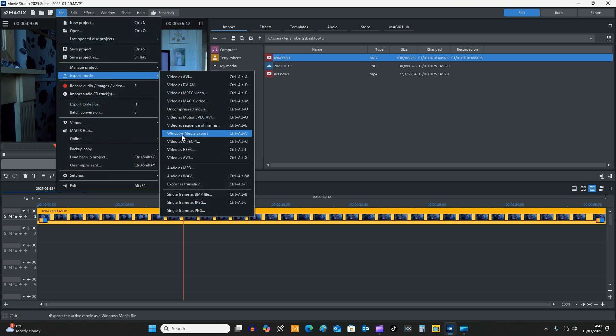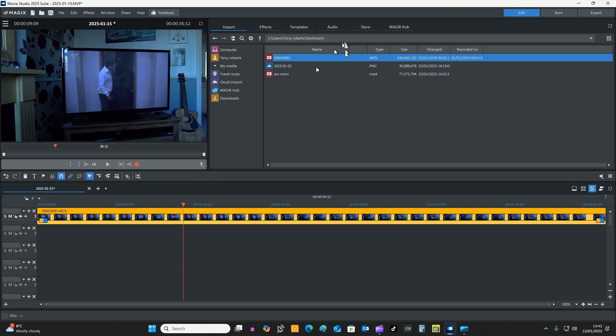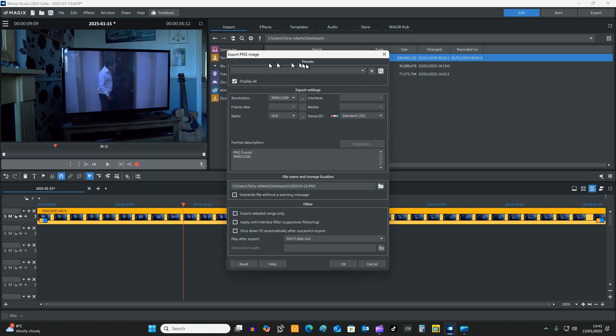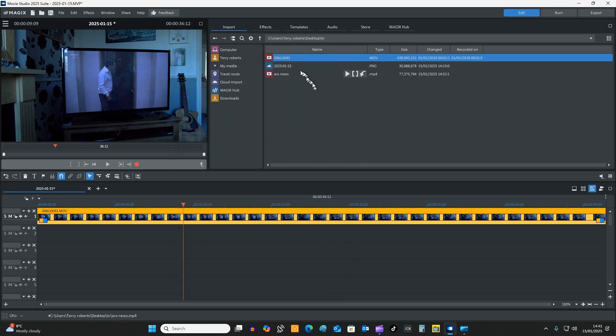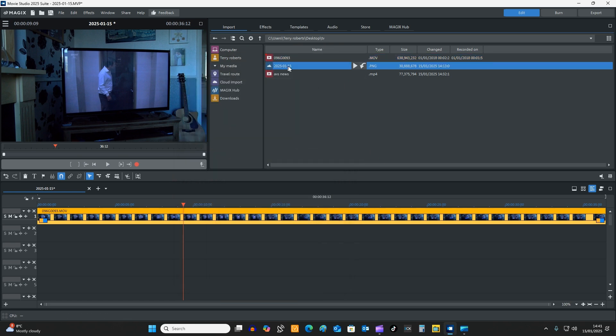So I'm going to click on File, Export Movie as a PNG, which I've already done here actually in the folder. So all I would do is click on a PNG and send it to wherever you wanted to, which I did earlier. So this is it here, so this is what I did earlier on.